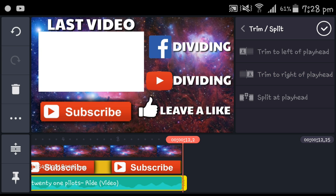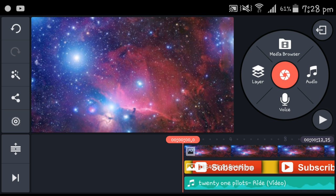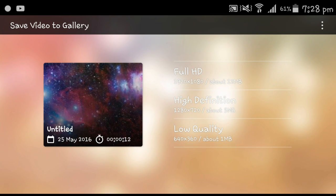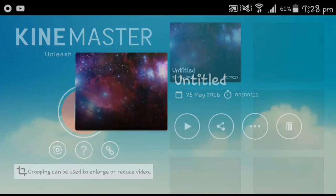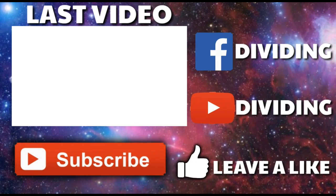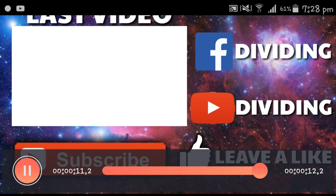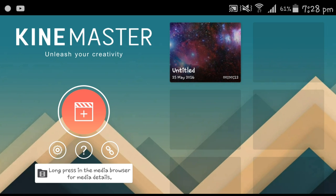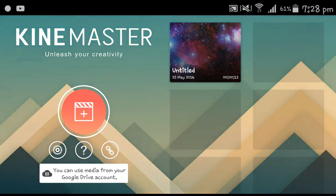I'm gonna split this again and trim it there. After that, hit that button and go to save video to gallery, select high definition, and voila — that's it. And what you get is the finished outro. Anyways guys, thanks for watching, hope you liked the video, don't forget to leave a like and subscribe, and I'll see you in the next tutorial or Minecraft or something. Goodbye!